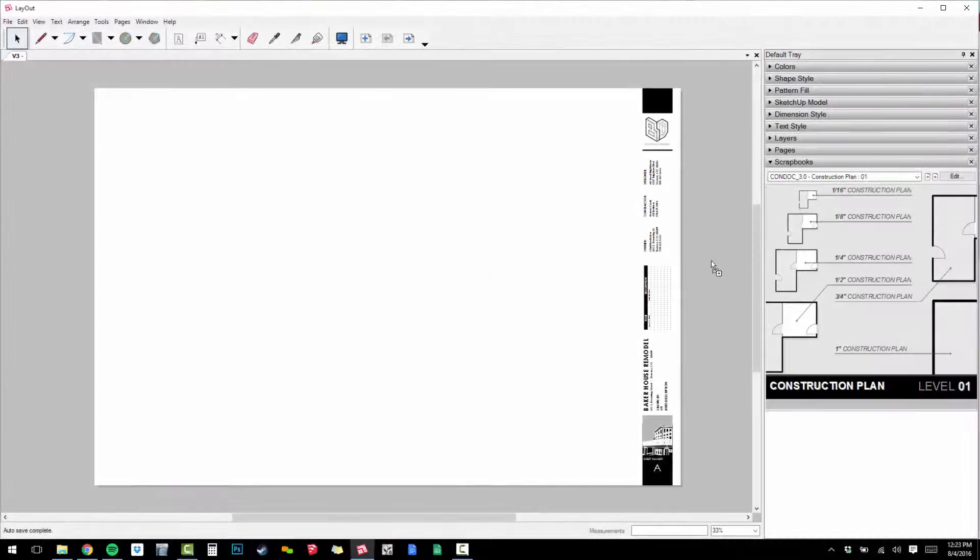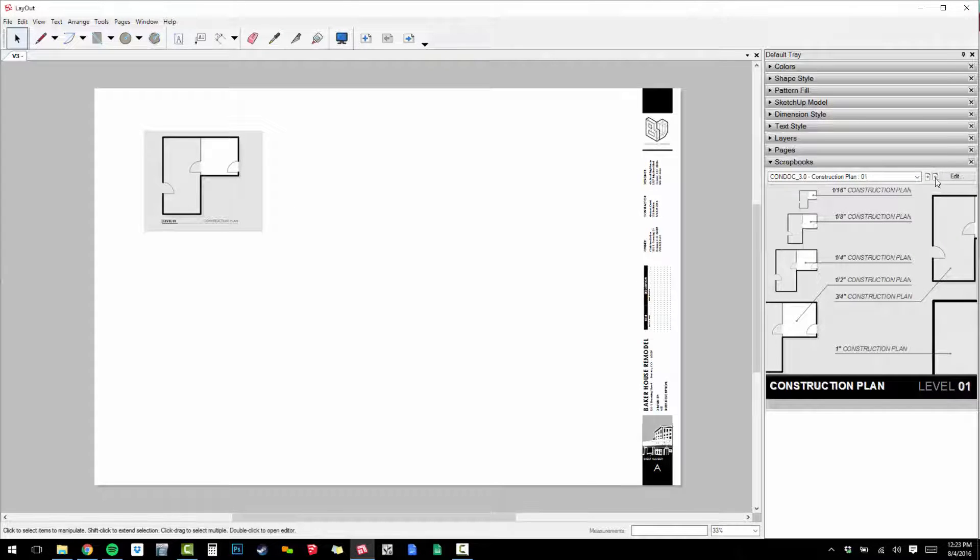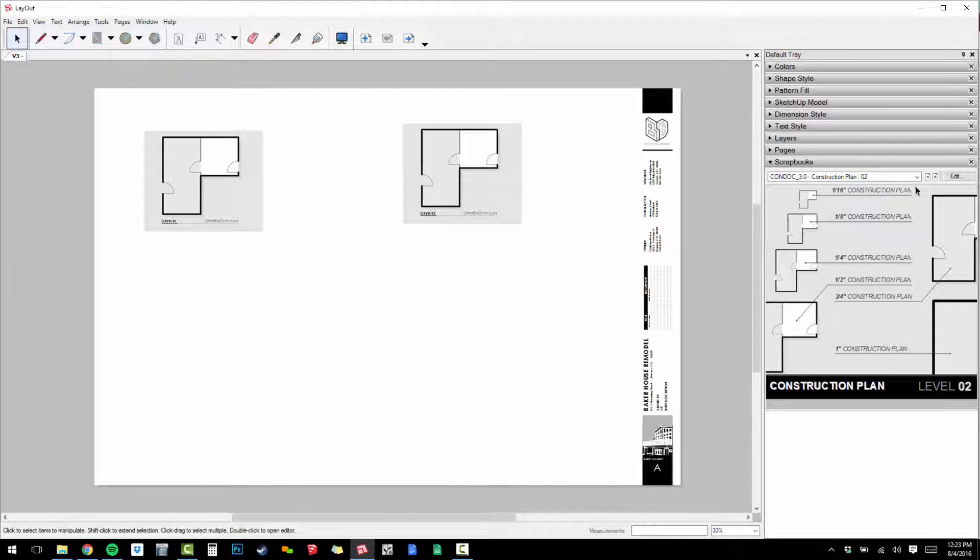In Layout, drag and drop the Condoc drawings to build a cartoon set. For this project, I'm going to add a quarter inch construction plan for each level.